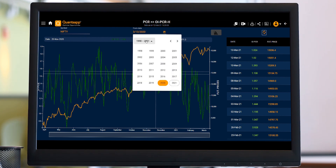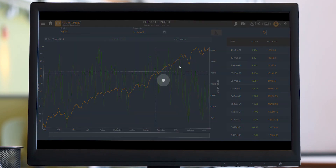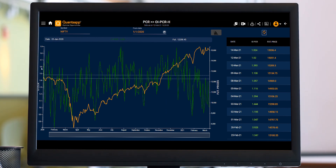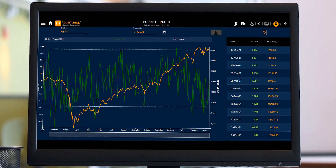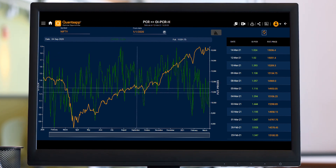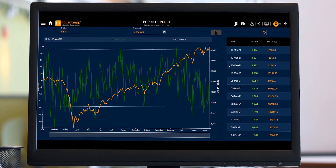Similarly, if you want to increase the lookback period, that can be done as well. For example, if you want to check the PCR since 1st of January 2020, you can do that. It is now showing the data from 1st January 2020 up to the current time — how the historic PCR has been shifting and how the future price reacted accordingly.